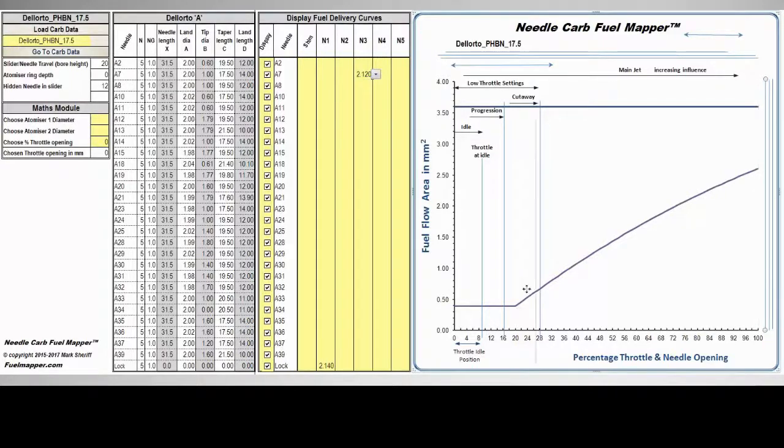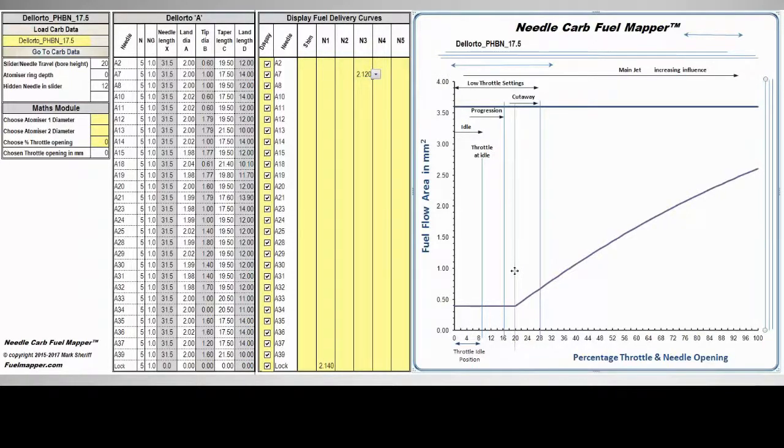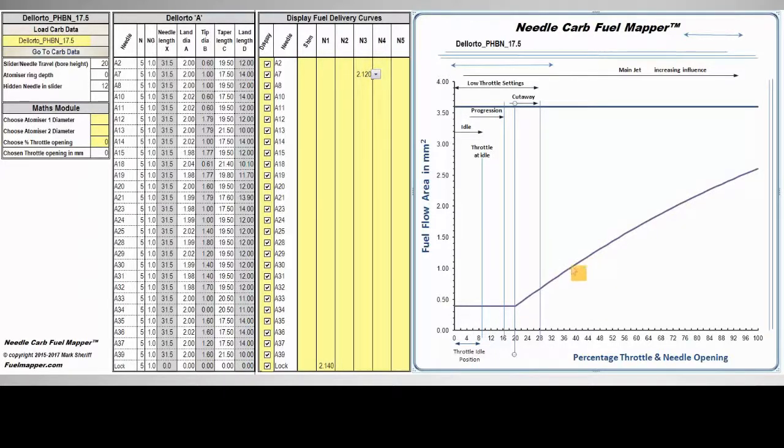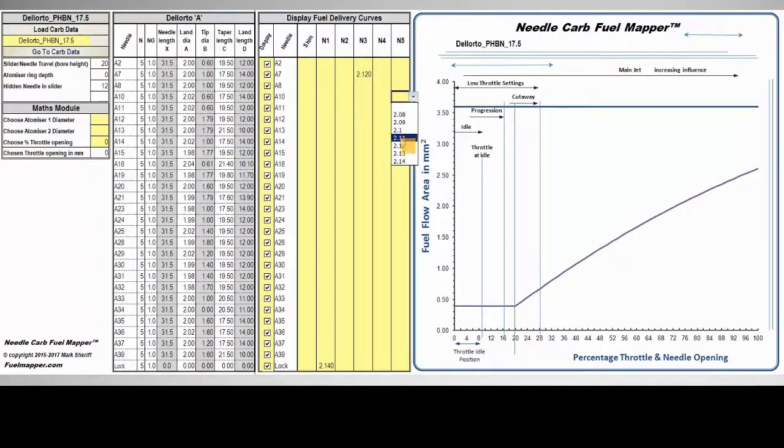This transforms and simplifies the tuning process. We can see the exact throttle position when the needle taper is hit. Problems can be identified according to throttle position. Modifications can be planned in advance by running multiple simulations.